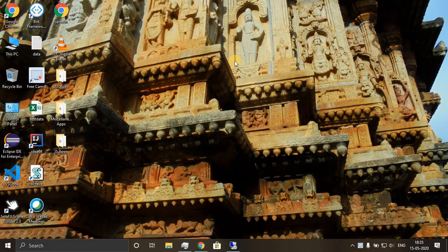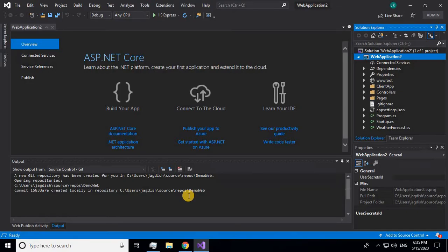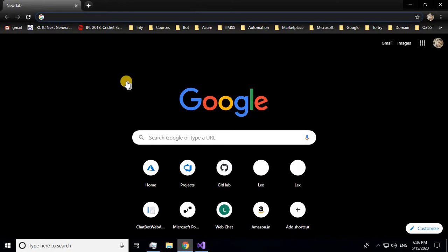Welcome to this tutorial on Azure DevOps. I'll be showing how to push your source code or project code to the Azure DevOps repository. I'll be using Visual Studio for this purpose, and I have taken up a sample .NET Core web application with a UI interface using Angular.